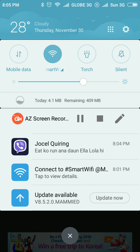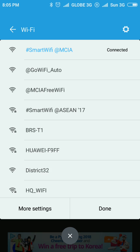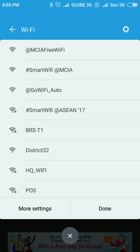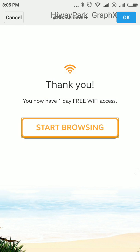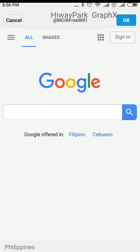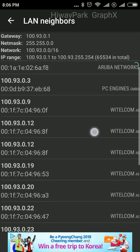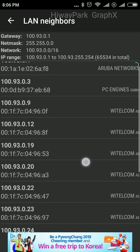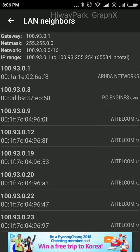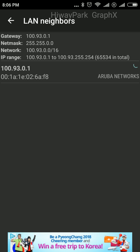How about we try another network — we'll try INGIE Free Wi-Fi. There it is! These are the MAC addresses and IP addresses of the devices connected to the network.